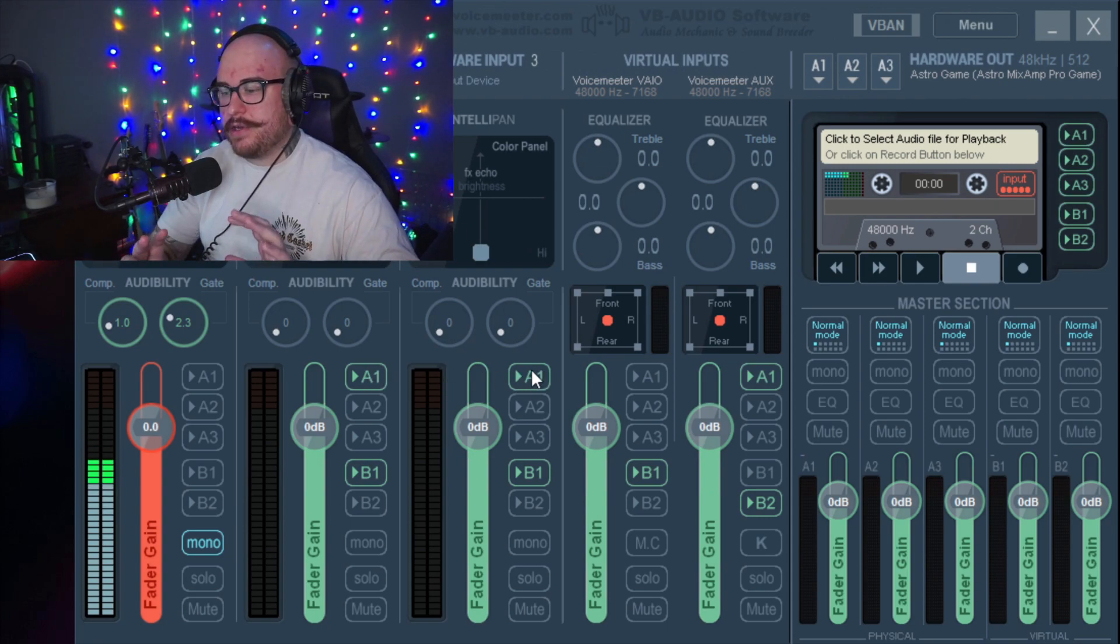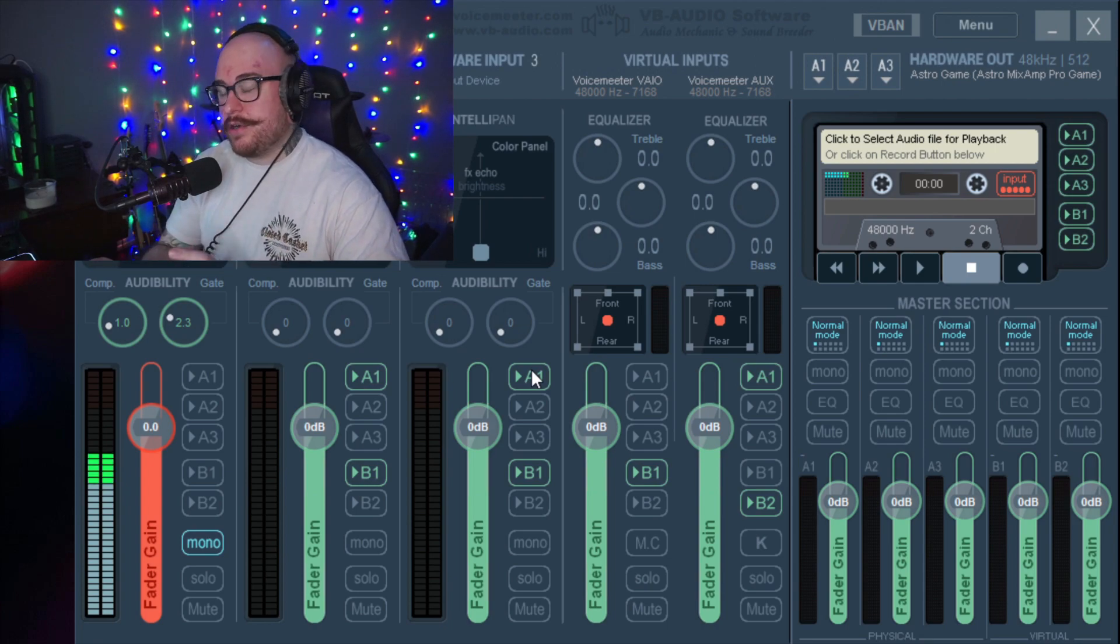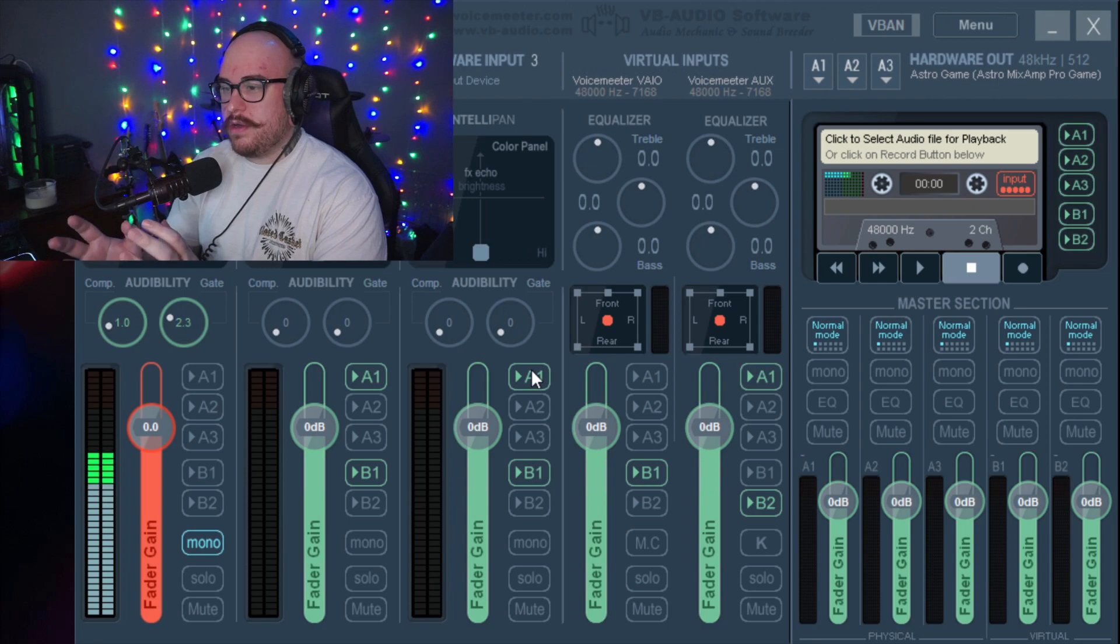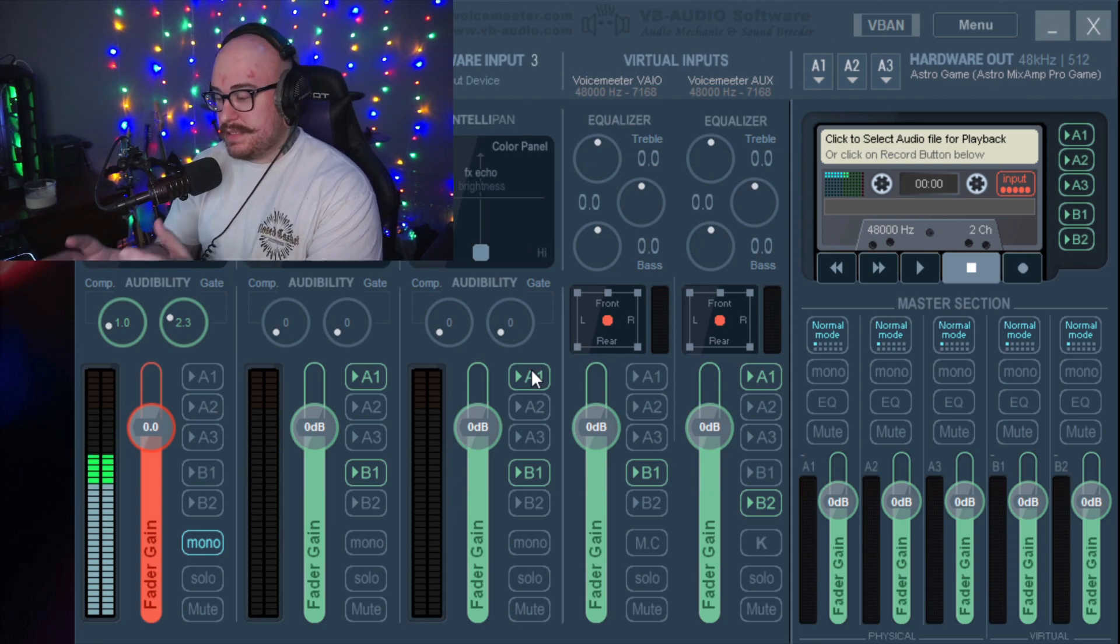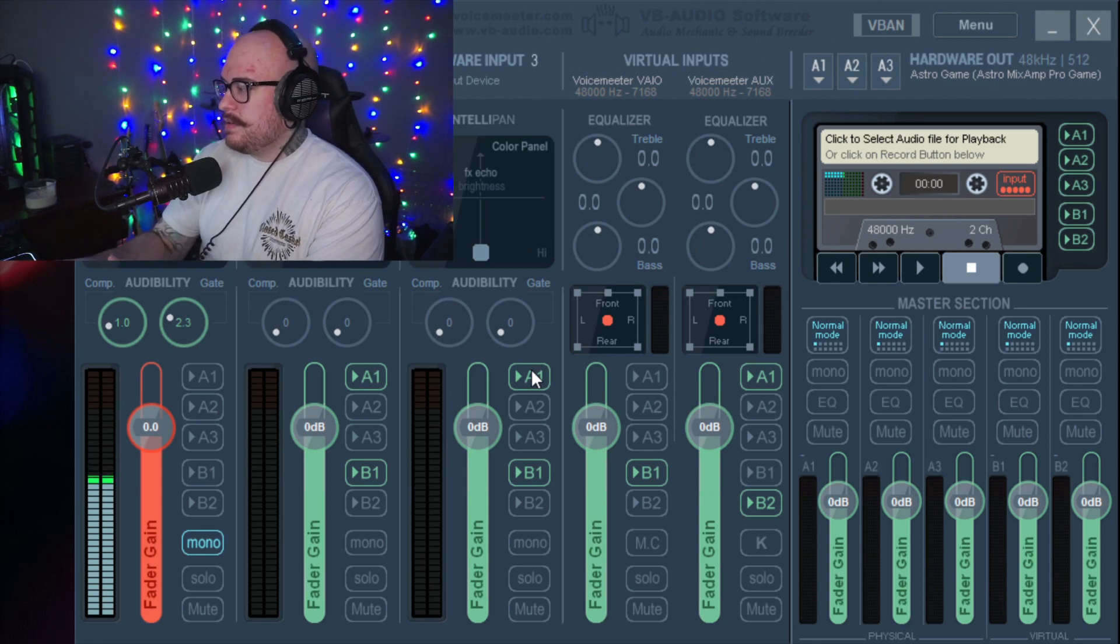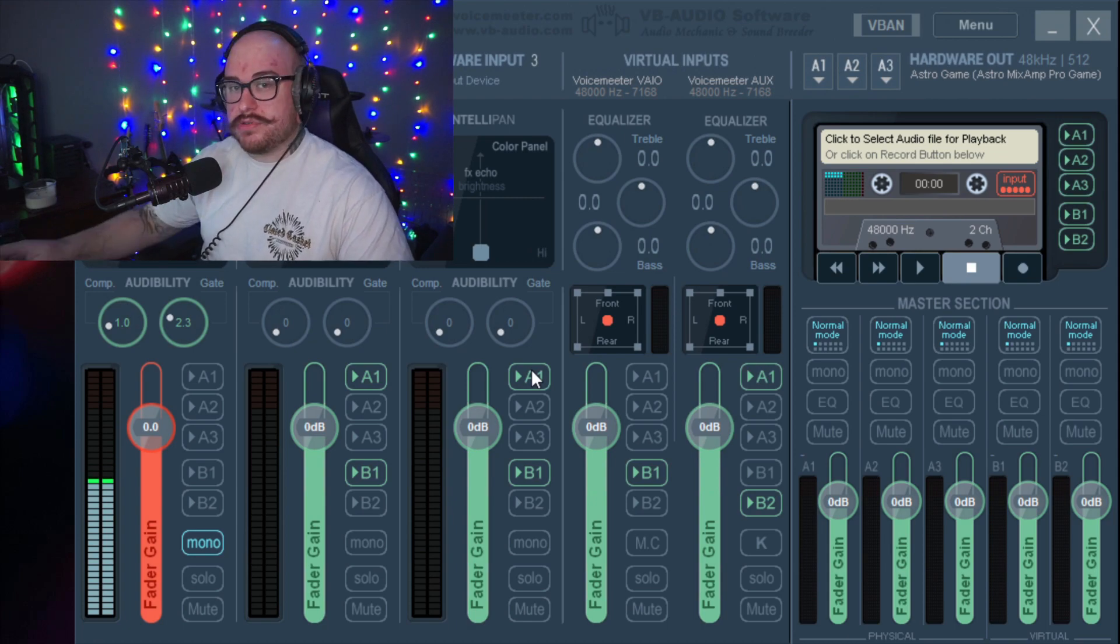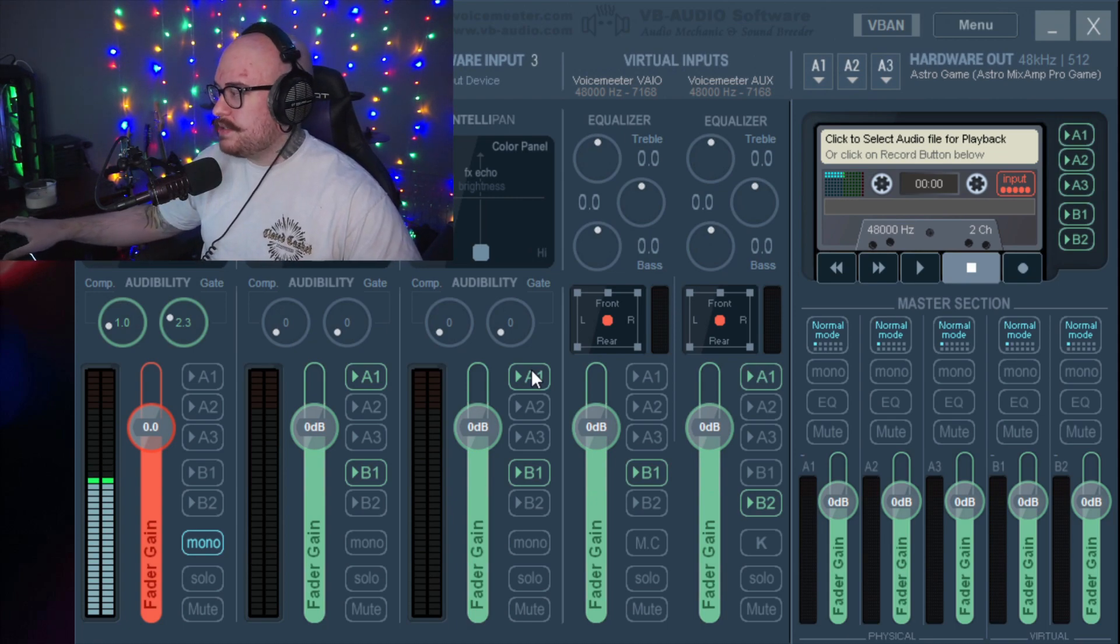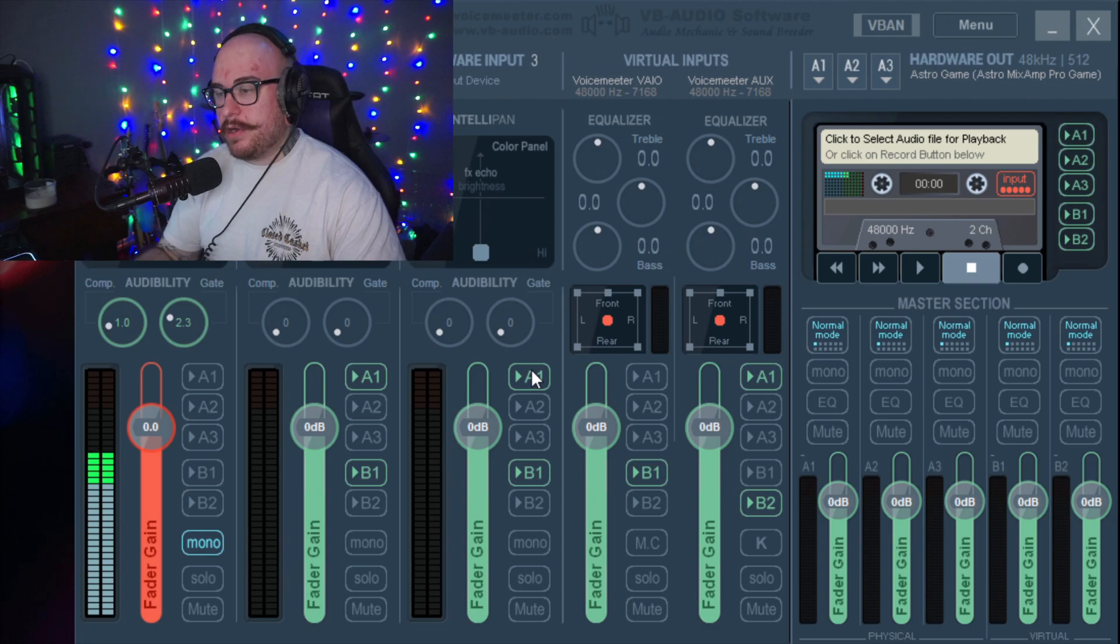But that does not go into the desktop audio of OBS. This is separate. This bypasses the desktop audio thing and goes straight to your hardware device without going into the desktop audio fader in OBS.